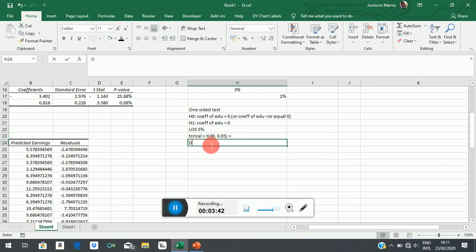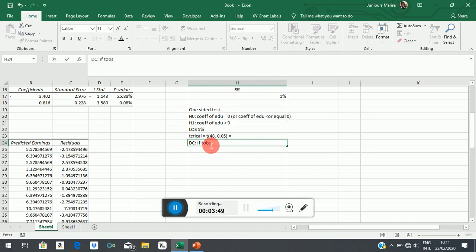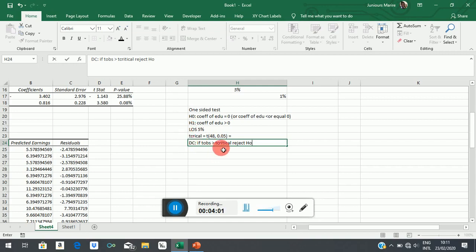Then we must state the decision criterion. If T-observed is greater than T-critical, reject H0. What does greater than T-critical mean here? It means that it has fallen into the shaded region. Reject H0. Otherwise, fail to reject.